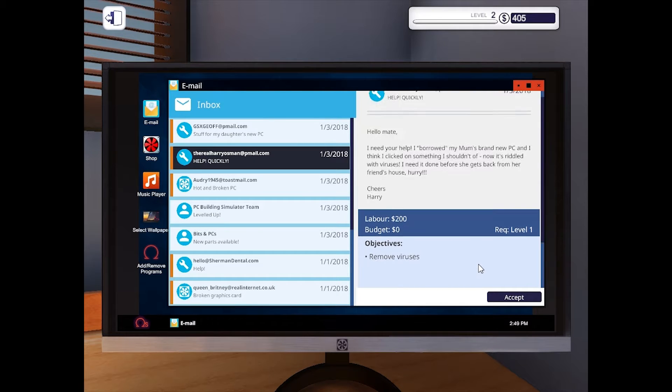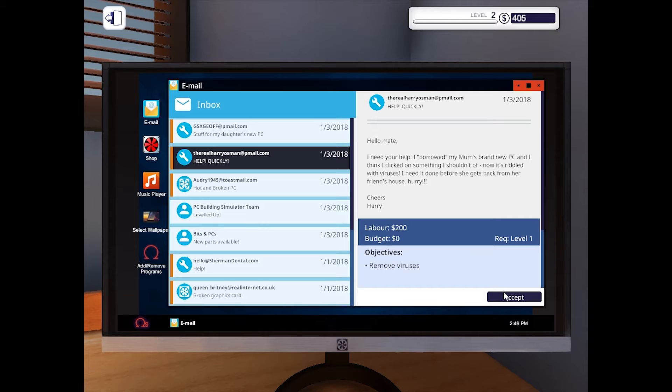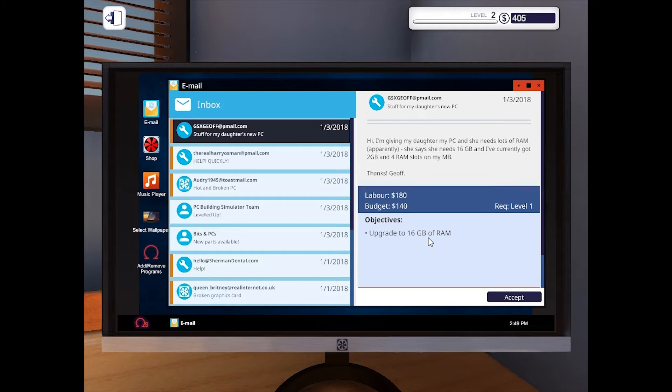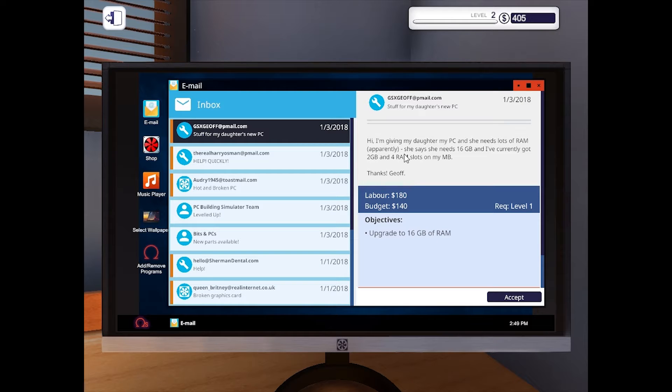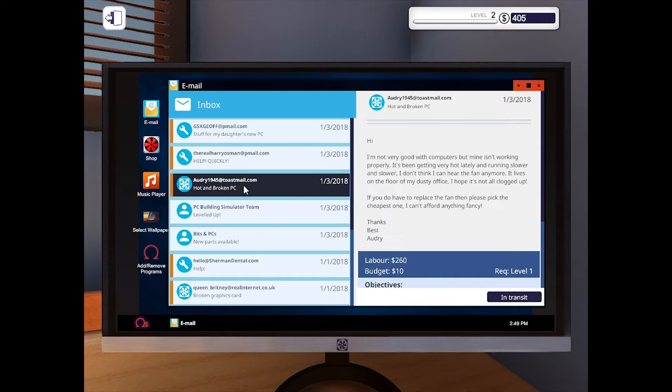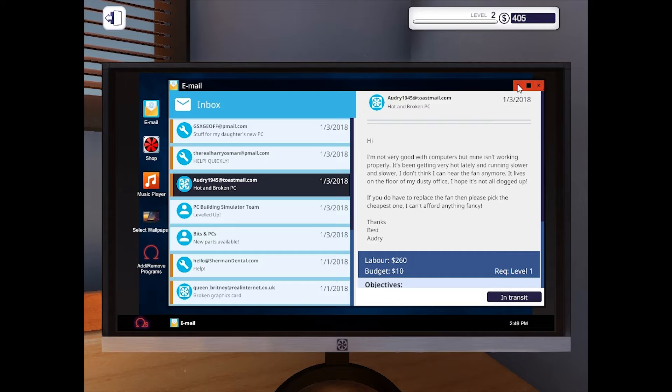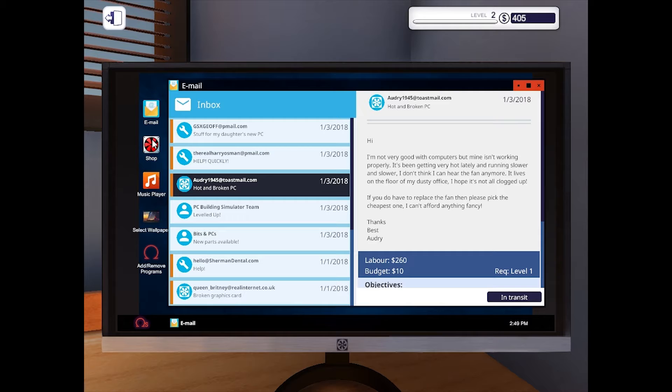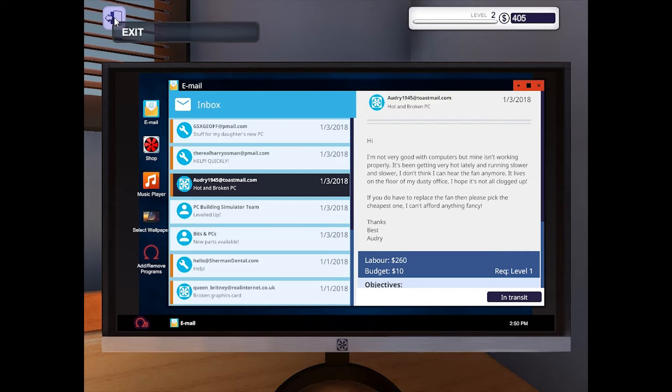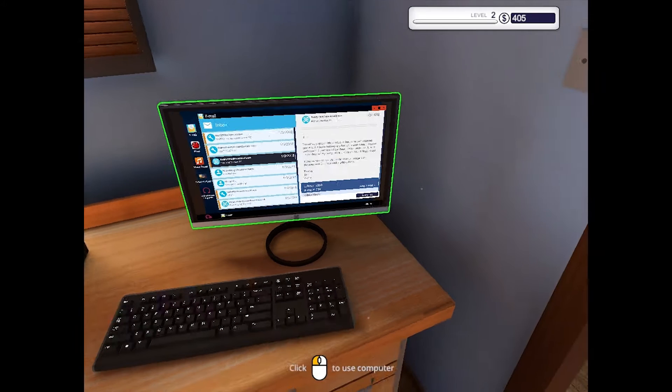What's this one? Remove viruses. Oh, the mum's computer borrowed. And 16GB of RAM. And they've got a 2GB and a 4GB RAM. Oh, 2GB and 4 RAM slots. Okie dokie. So that one, that one and that one. So do I need to purchase anything? I don't think so. I think we already bought everything that we're going to need. Cool.